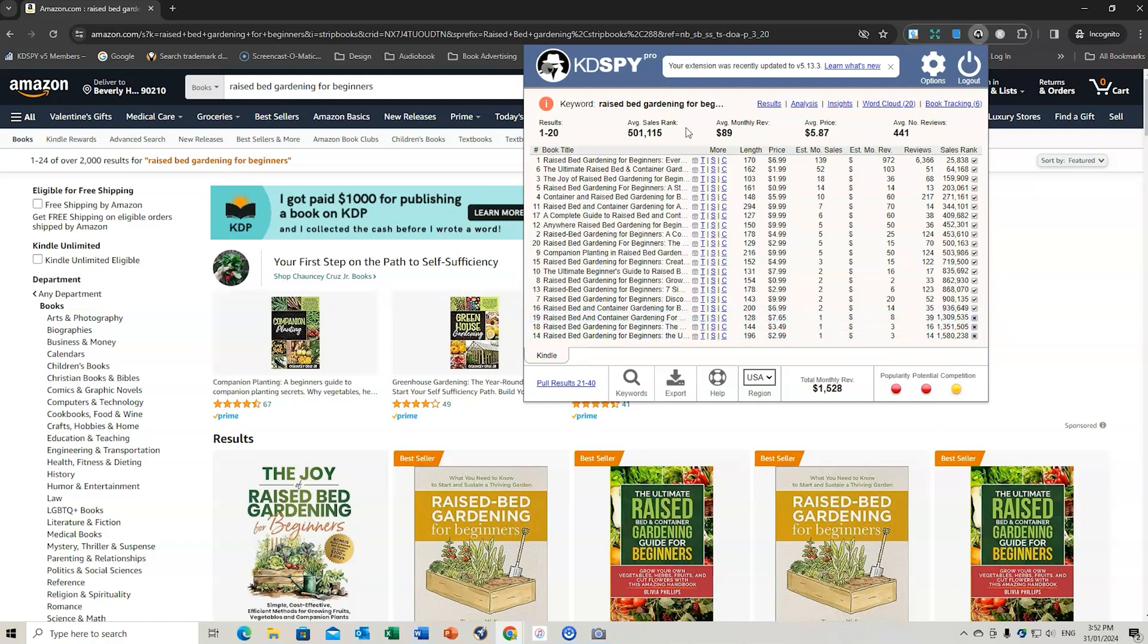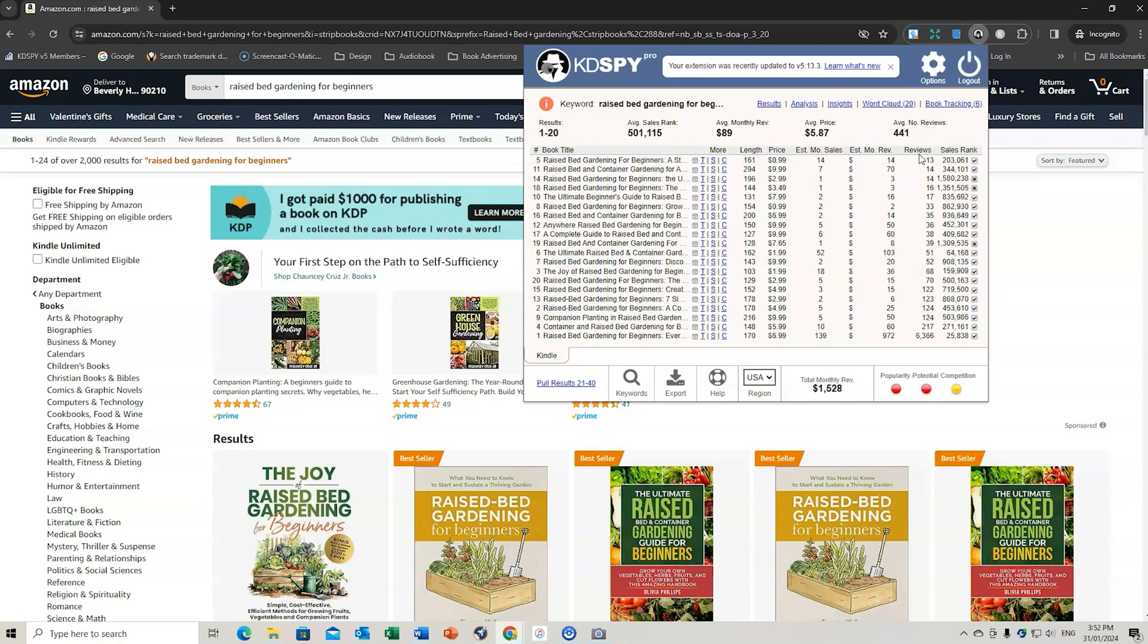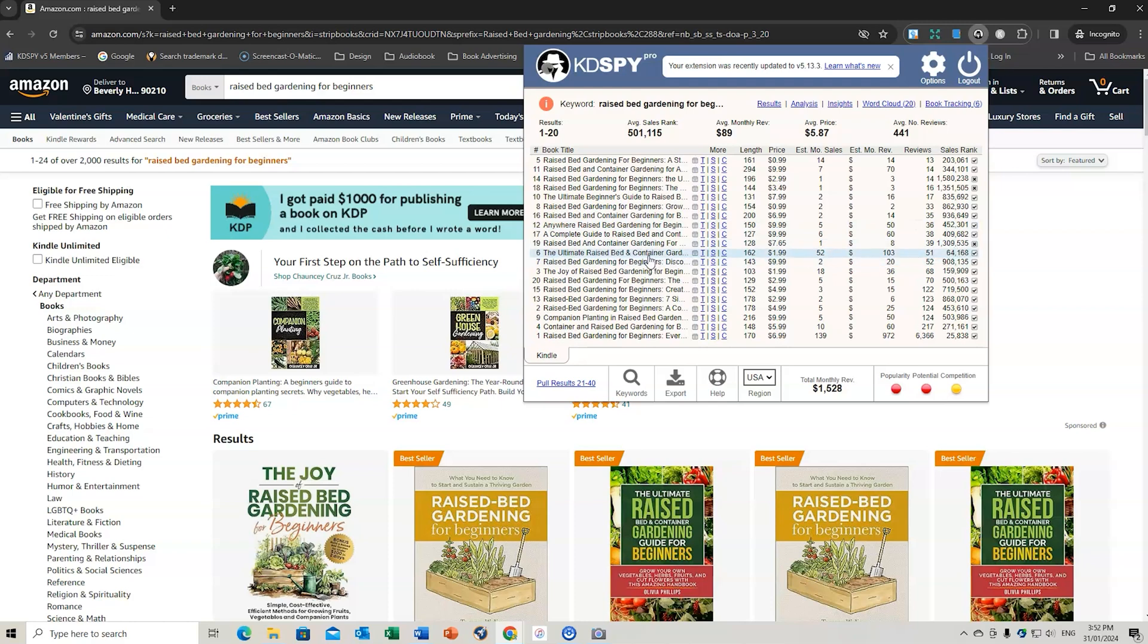Then I can see the average sales rank is at 500,000. I can also click the reviews. See if there's any books here with low reviews but maybe a strong BSR. So that's one there.